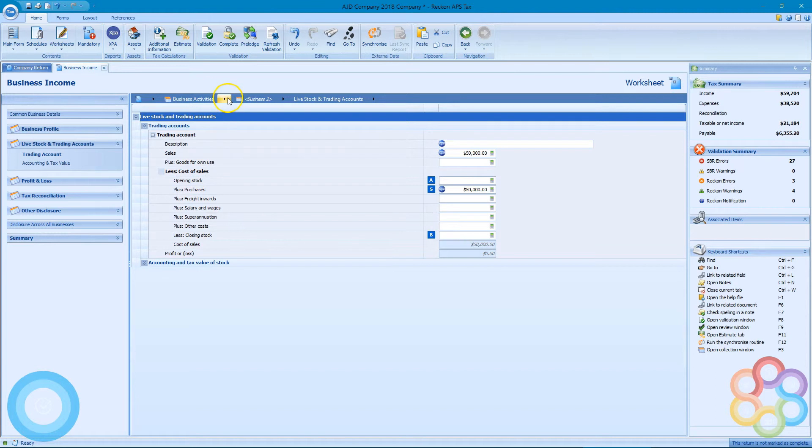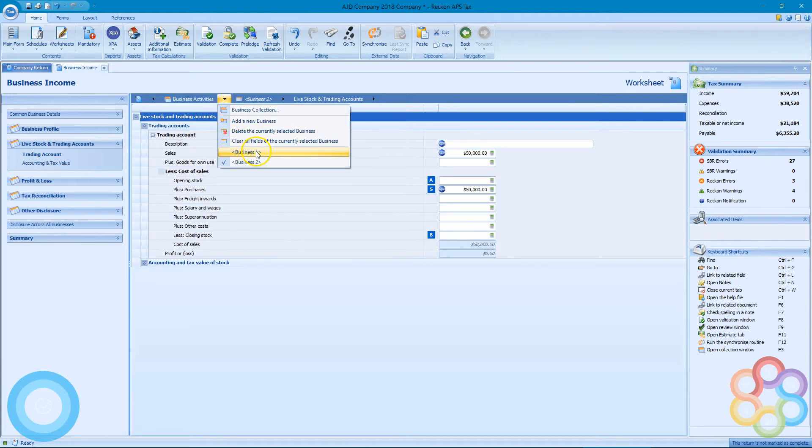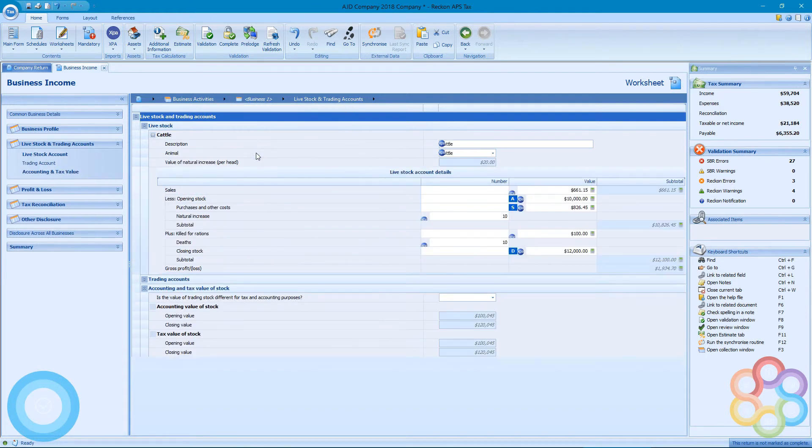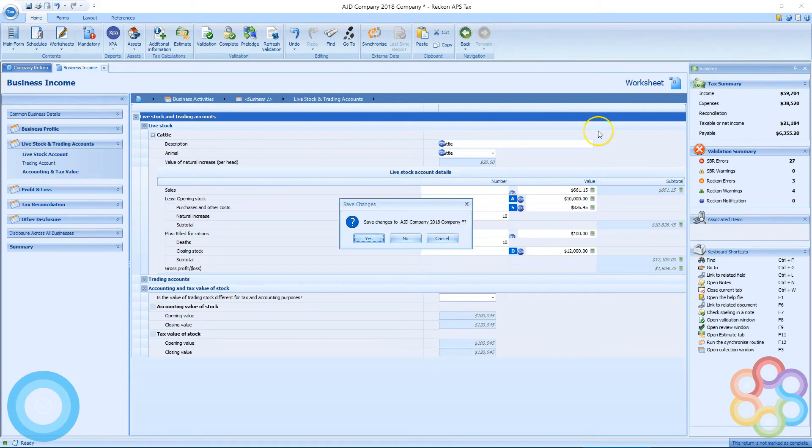And now it says business 2. Up the top there I can switch between each ledger that I've imported. And now it's going to be completed. Thank you very much.